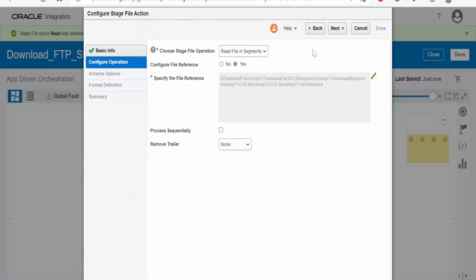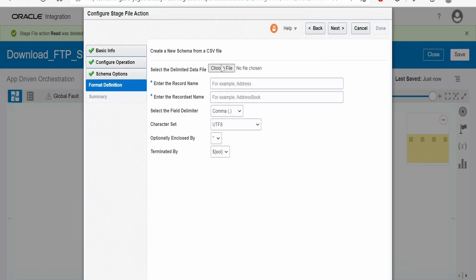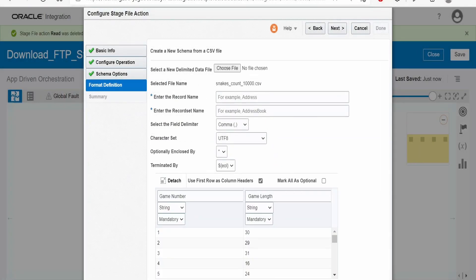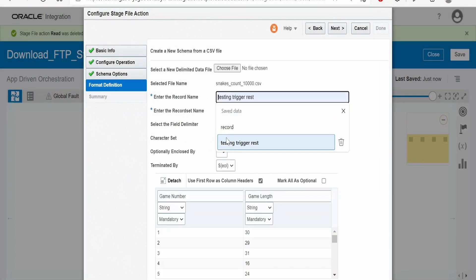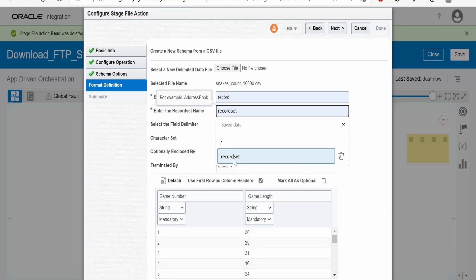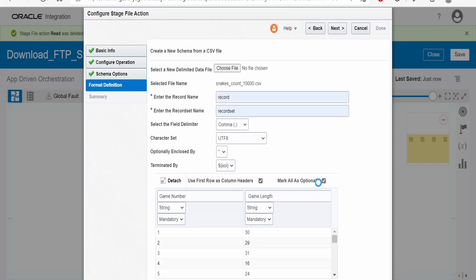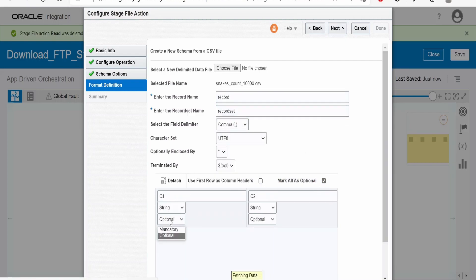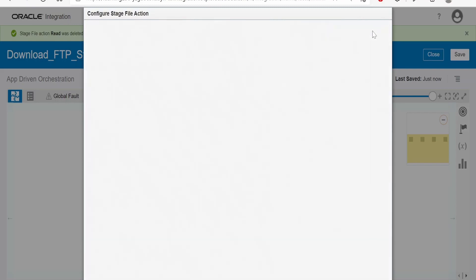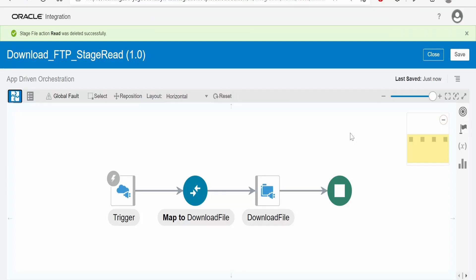Here we have to choose the sample file. I am selecting this sample file from my local computer. Populate record, record set value. Make all as optional, make this as mandatory. Click on next and done.